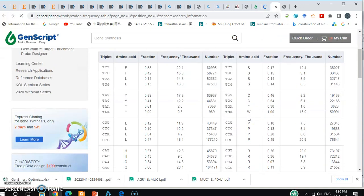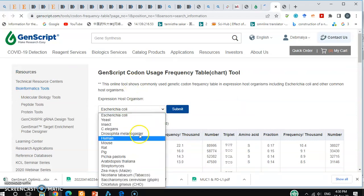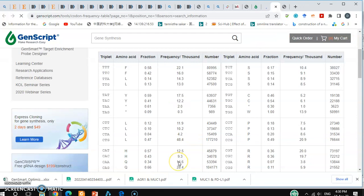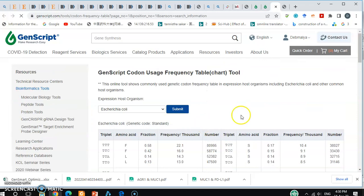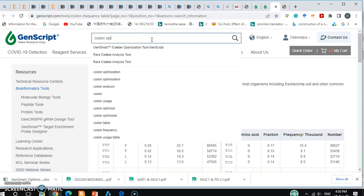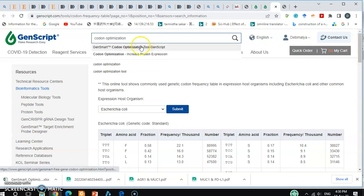From that table you can see the amino acids and change the organism system to your desired one, and it will update accordingly. Now I'll show you how to optimize your codon if you have an entire sequence. You need to search for a codon optimization tool — specifically type 'GeneSmart codon optimization.'